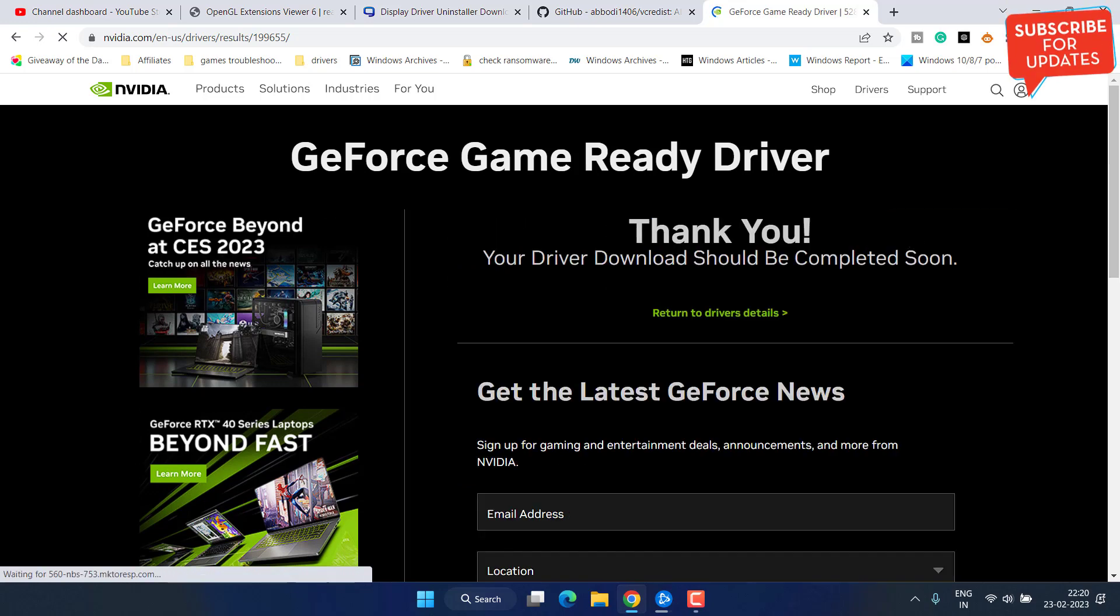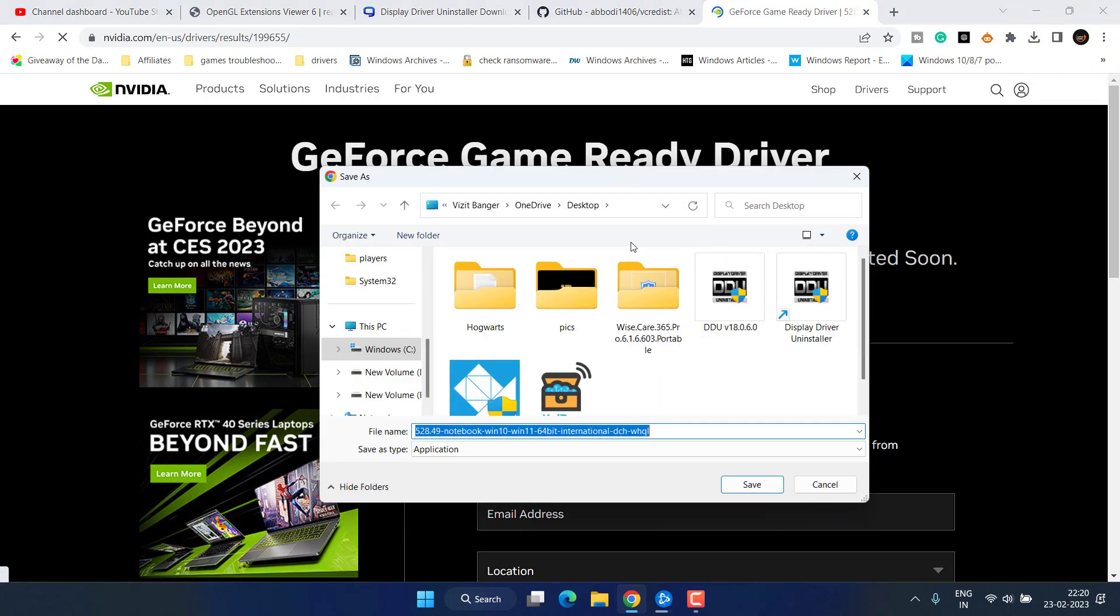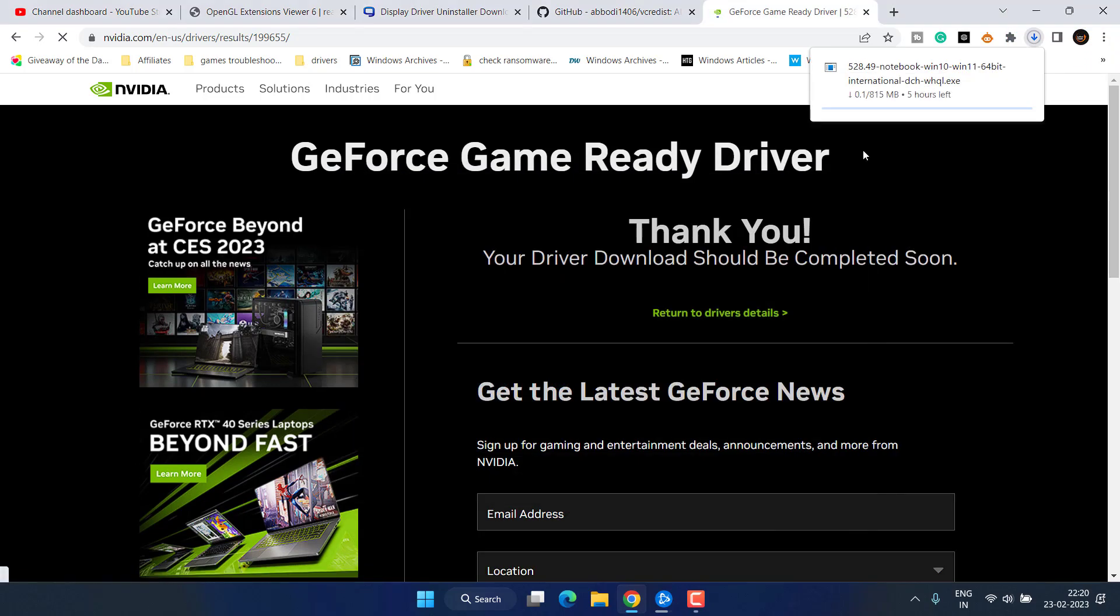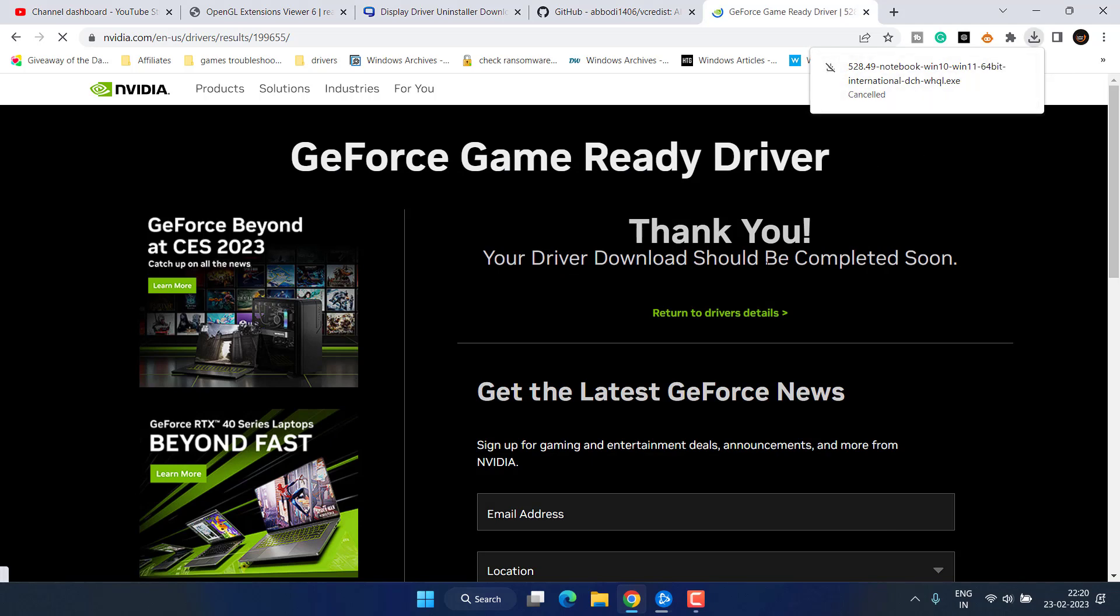Drivers will be downloaded into your system. Once these drivers are downloaded go ahead and install them just like you install any program or any application into your system to fix out NVIDIA OpenGL driver error.